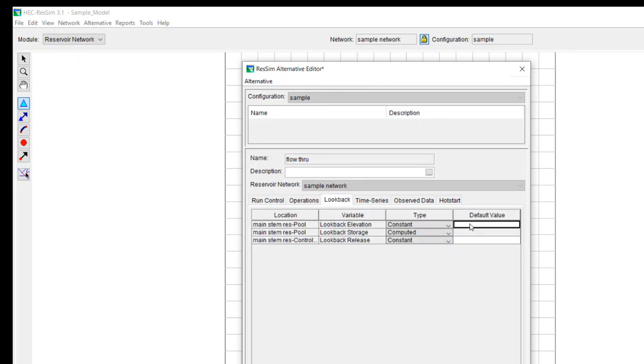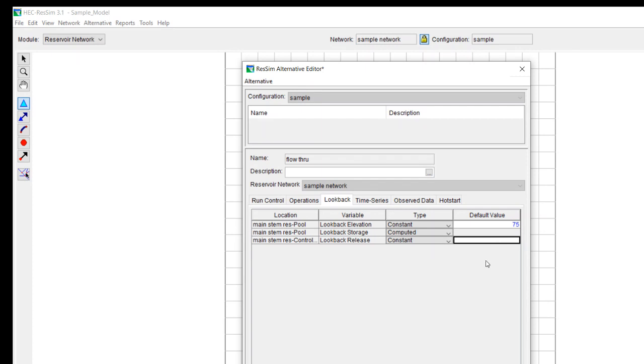For look back, I'll describe look back in another video, but basically it's to get the model going. It's to get the model warmed up. I want to start right at the top of conservation. And then the look back release. I know that I have a constant release file that I'm going to use as my inflow. So I want that to just pass that inflow. And I know I'm going to have 500 coming in. At least I think that's what I put in there.